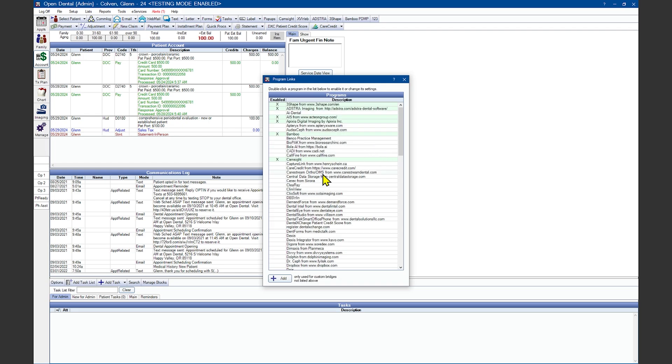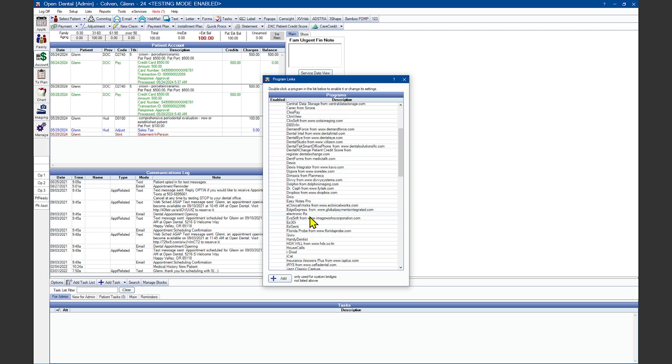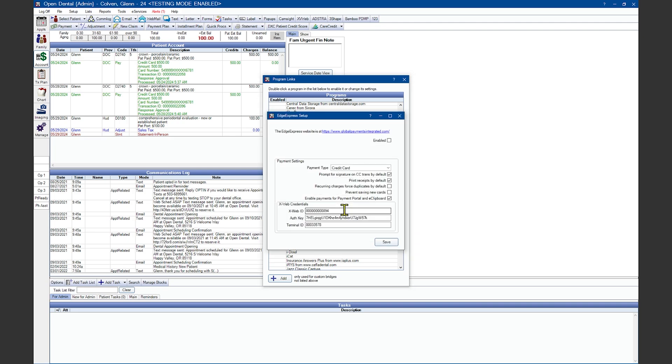Find EdgeXpress in the alphabetized list. EdgeXpress is part of XCharge. Both are provided by Global Payments Integrated. Double-click to open up the existing program link. In the top right-hand corner, click on the Enabled button to turn the feature on.